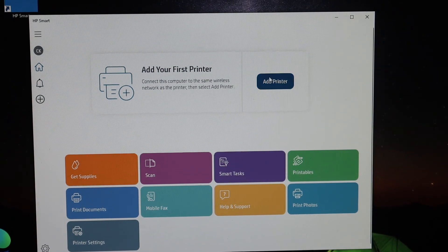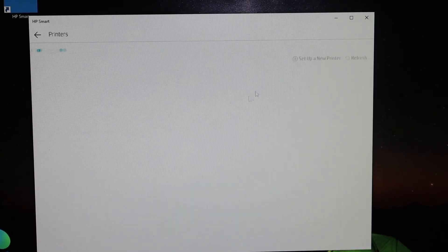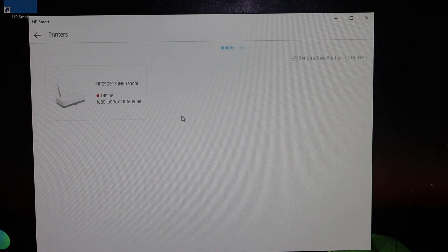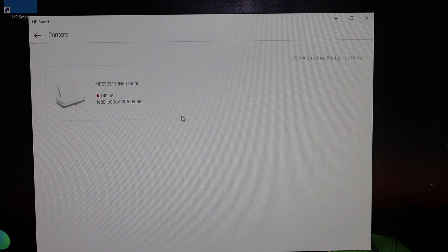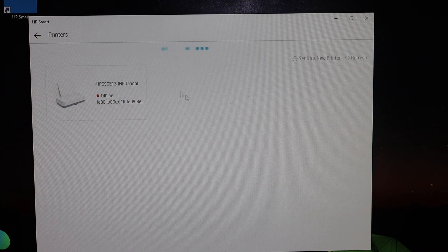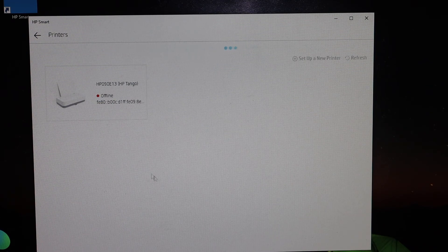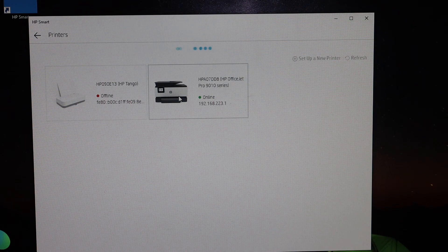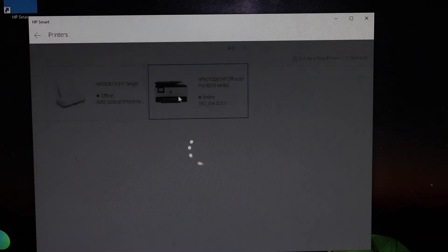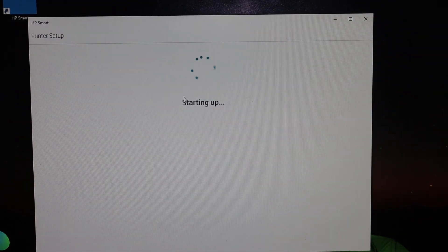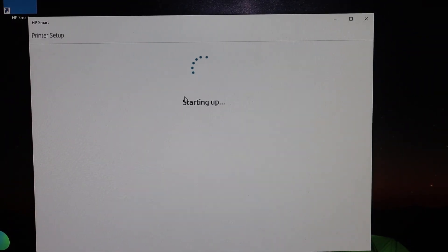Now click on the add printer button. It will search for the Wi-Fi printers and it will show up the printer detail here. Now click on that and it will start the setup process.